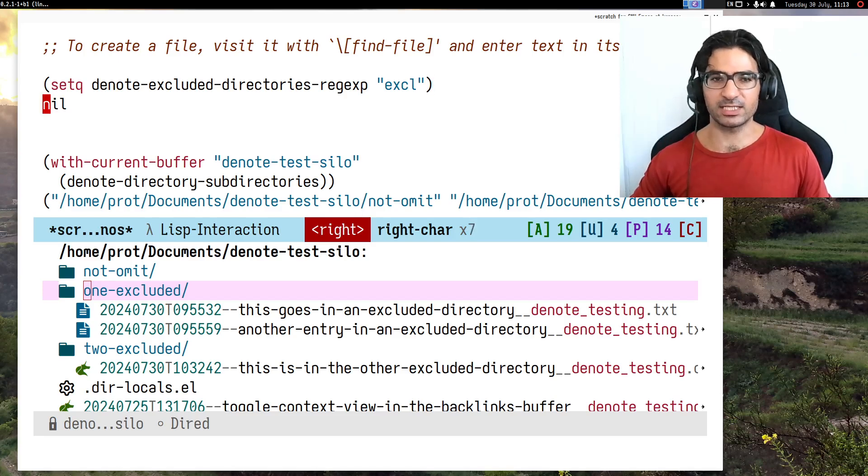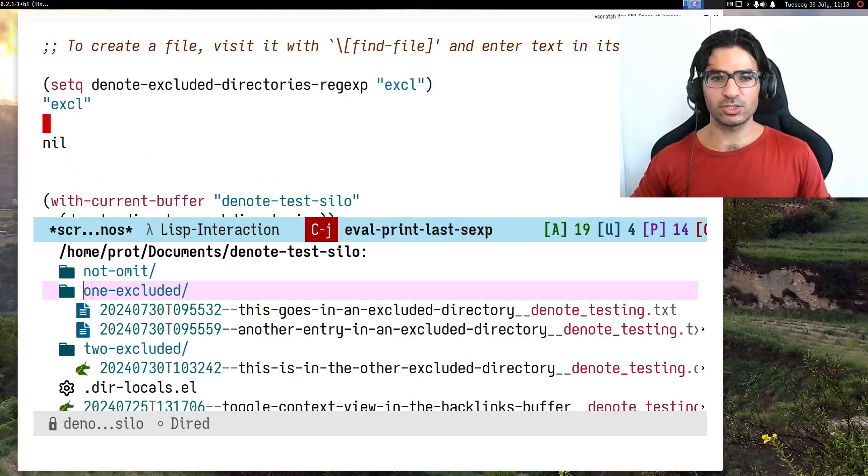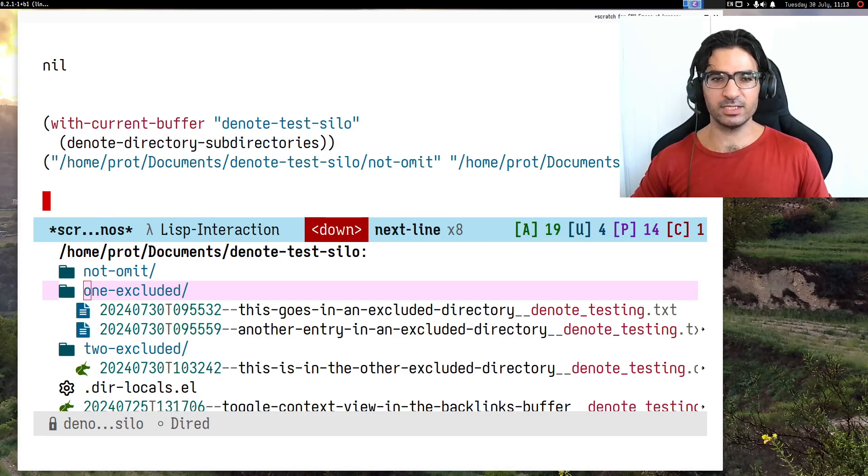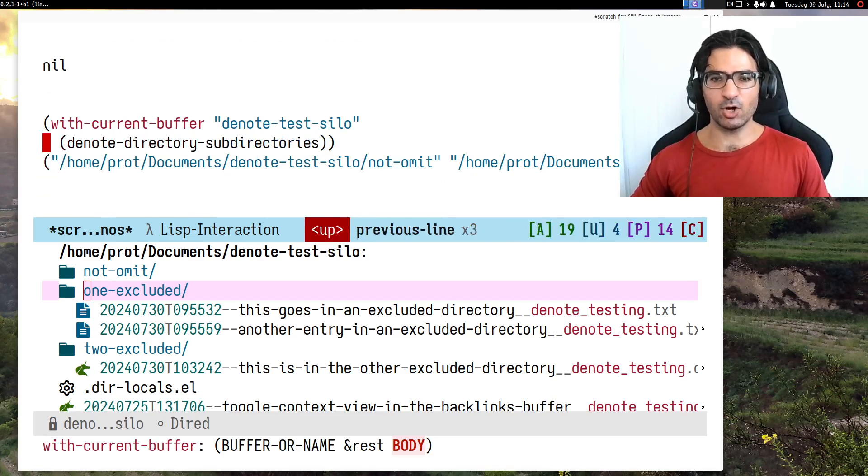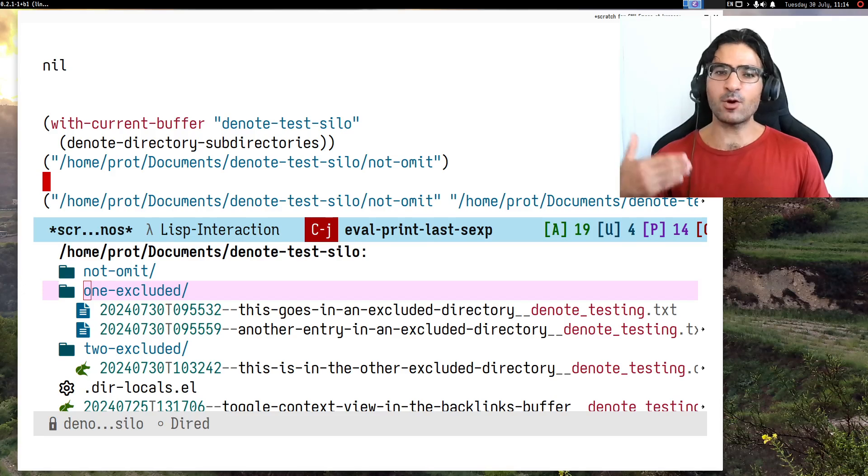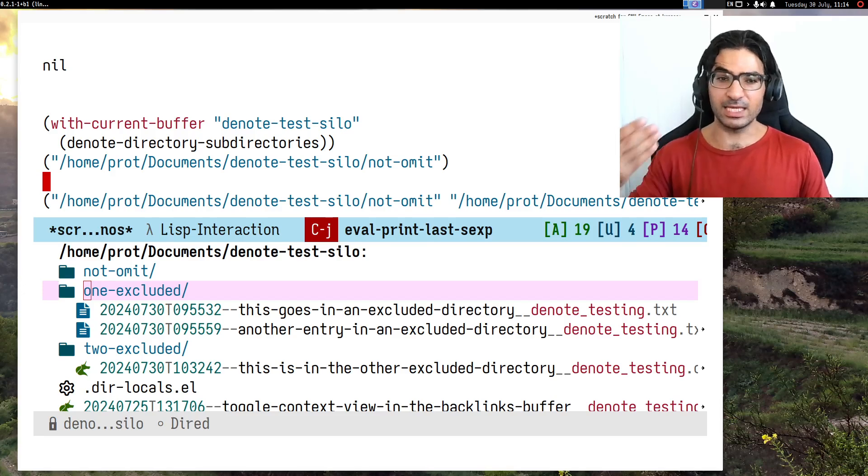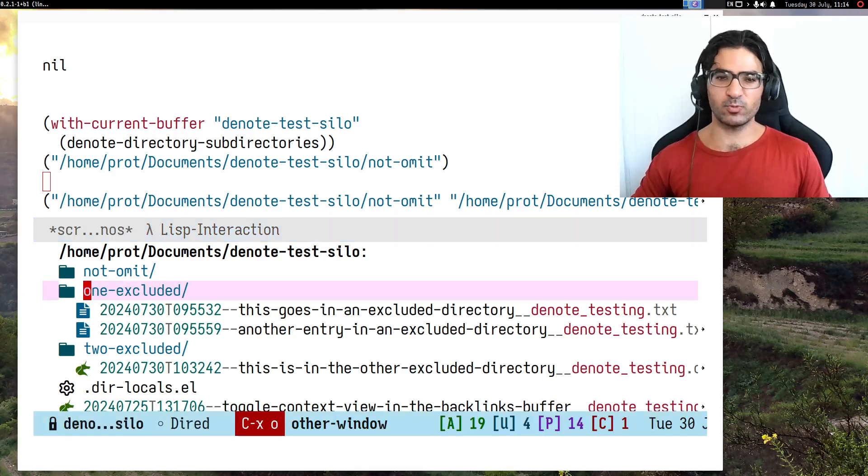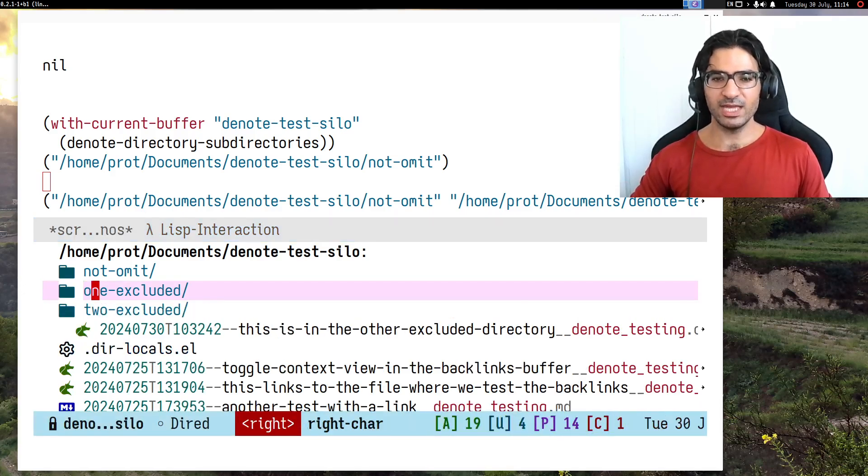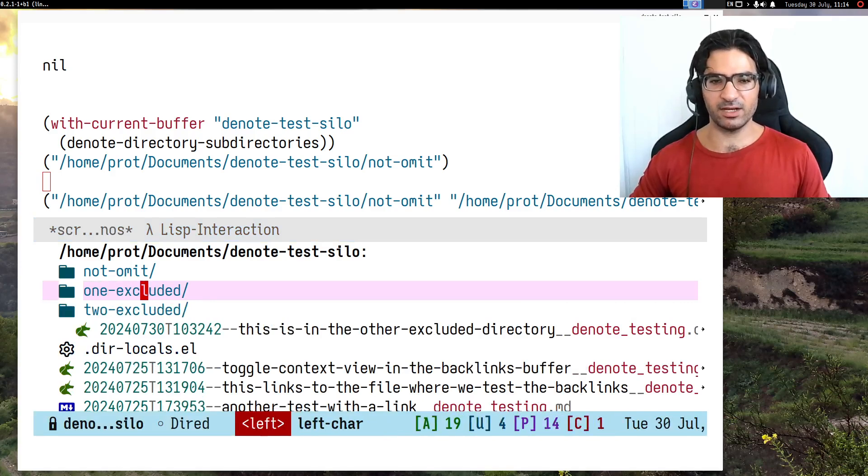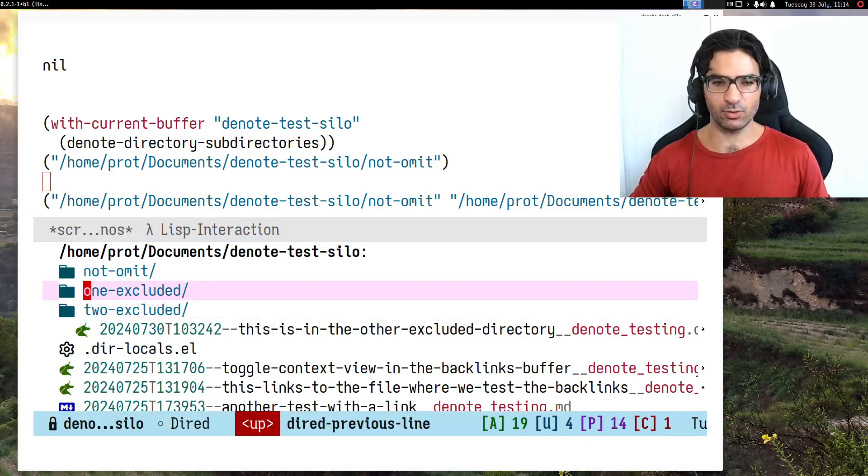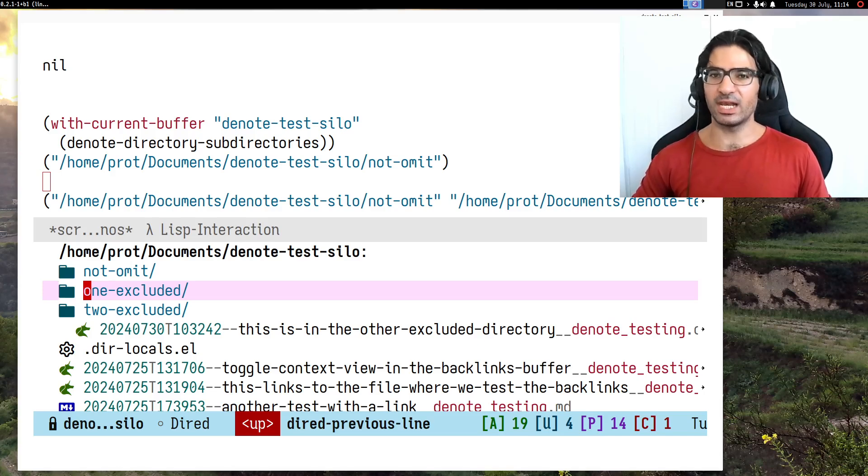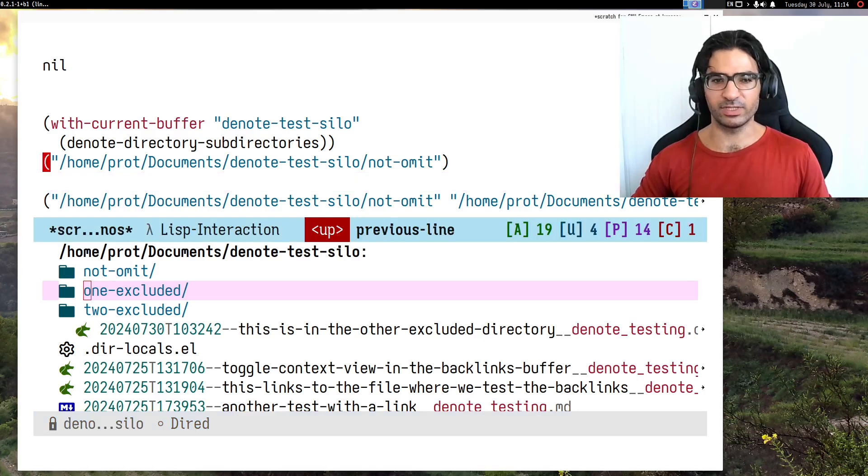Now I will set my global preference to a string of characters. It doesn't have to be some fancy regular expression, you don't need to be an expert. It can just be a string of characters, and as long as these exist in the name of the directory, the directory is excluded. Now I have evaluated this and I see that indeed the directories which include excl in their name, those two directories, are excluded from the list of sub-directories.